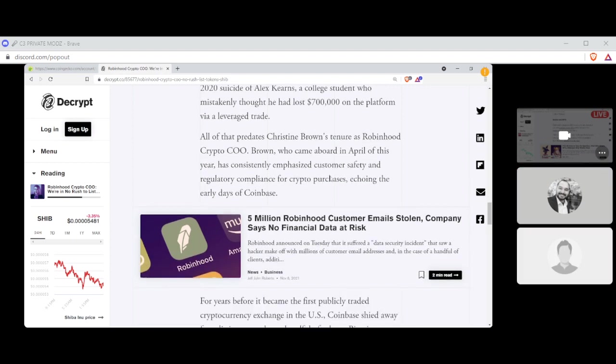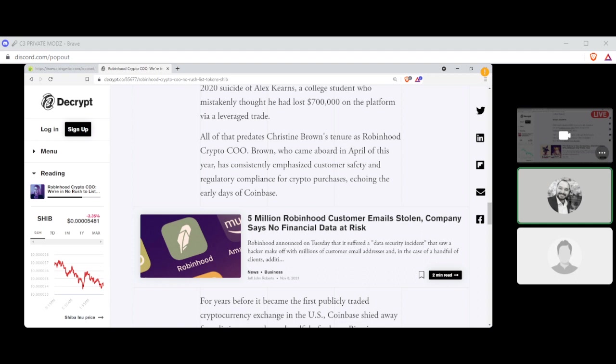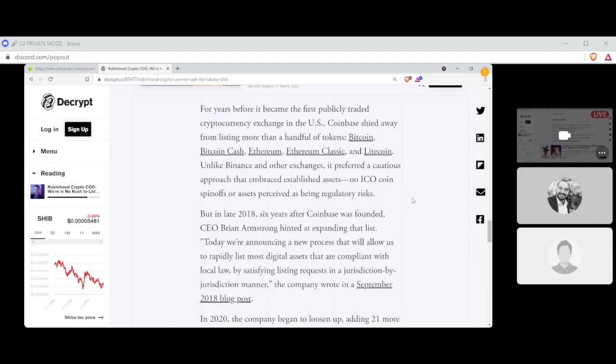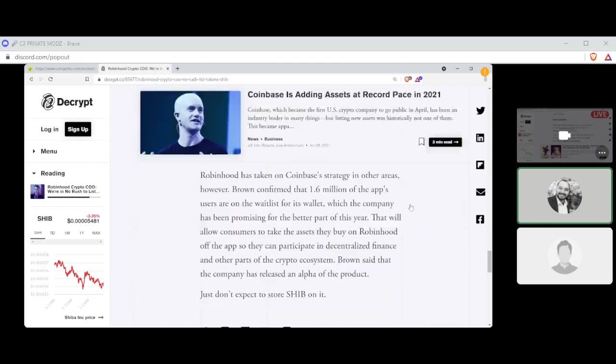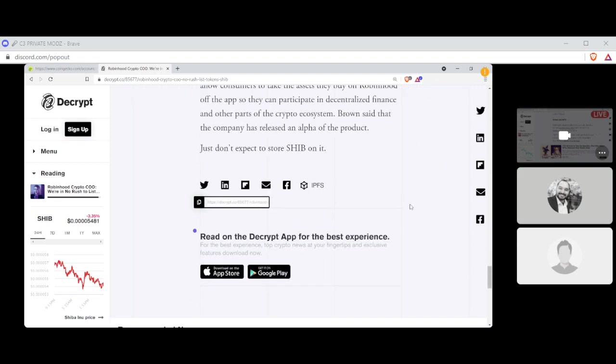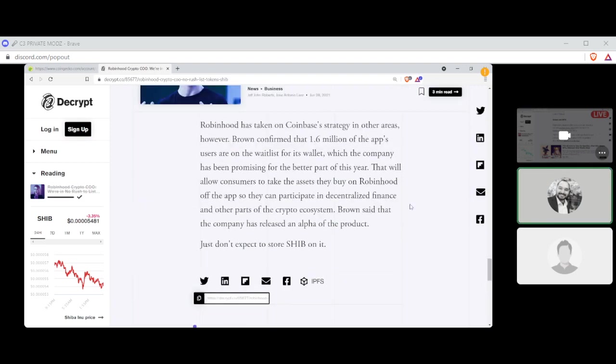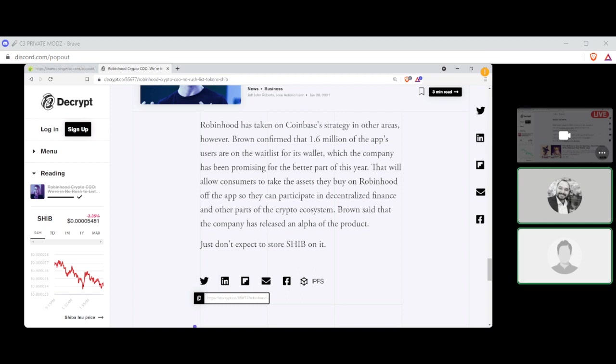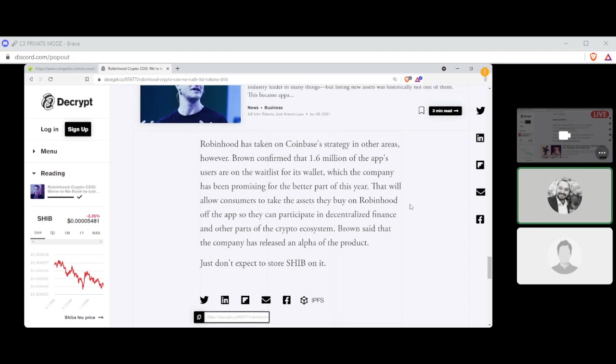Ouch. That hurts. All of that predates Christine Brown's tenure as Robinhood COO. Brown, who came aboard in April of this year, has consistently emphasized customer safety and regulatory compliance for crypto purchases, echoing the early days of Coinbase. And let's scroll on down to the bottom here. That's a lot. Robinhood has taken on Coinbase's strategy in other areas, however. Brown confirmed that 1.6 million of the app's users are on the waiting list for its wallets, which the company has been promising for the better part of the year. That will allow customers to take the assets they buy on Robinhood off the app, so they can participate in decentralized finance and other parts of the crypto ecosystem. Brown said that the company has released an alpha for the product. Just don't expect to store Shiba on it.